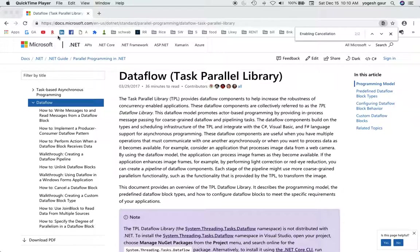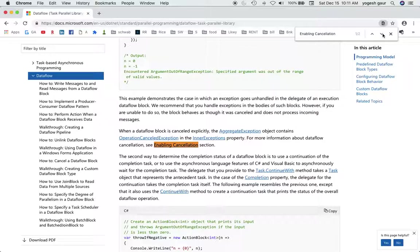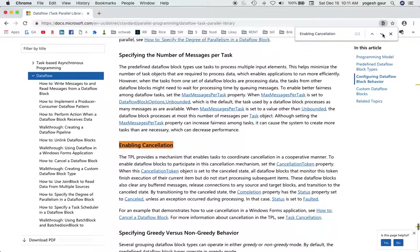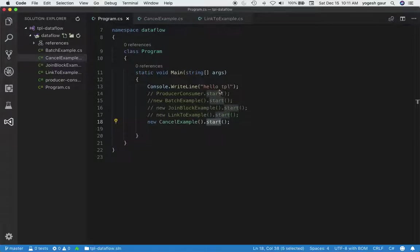Hi, welcome. Today I'll continue talking about TPL data flow, and specifically I want to discuss how to enable cancellation. You can read about cancellation in the documentation, but let's get started here.